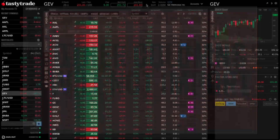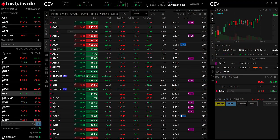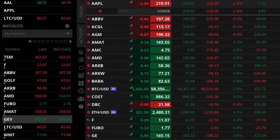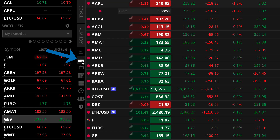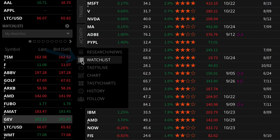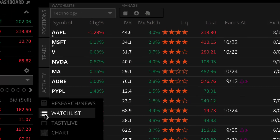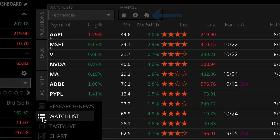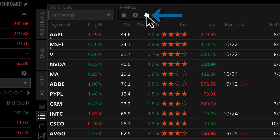Once you have your CSV file ready and saved, open the platform and navigate to the Primary Watchlist tab. At the top of the Watchlist tab, click on the Import Watchlist button here.